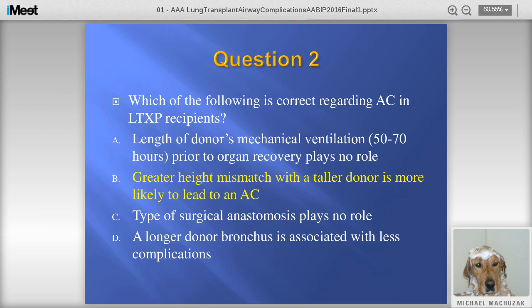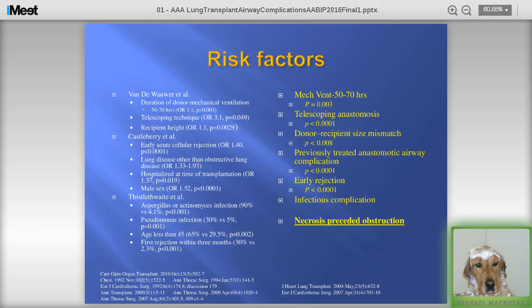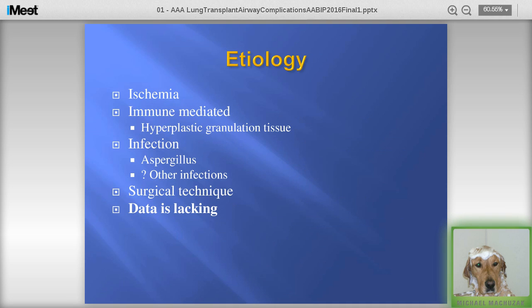The answer is: a height mismatch, with the taller donor being more likely to lead to airway complications. This is a summary of factors. Mechanical ventilation of 50 to 70 hours does play a role. The type of anastomosis — specifically a telescoping anastomosis — plays a very large part. A donor-recipient size mismatch is also a factor. If someone has a previously treated airway complication, they're more likely to have a subsequent one. Early rejection and infectious complications also tie into this. Necrosis precedes obstruction in almost all cases.